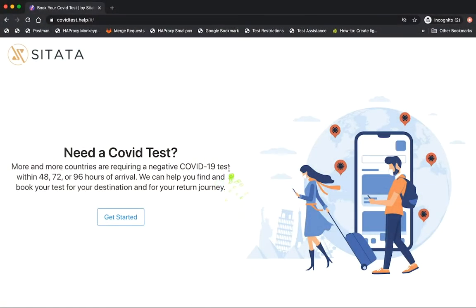Now let's watch how easy it is for a traveler to find a location and request an appointment for their COVID test.